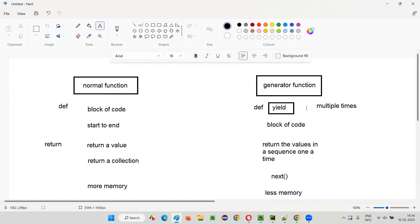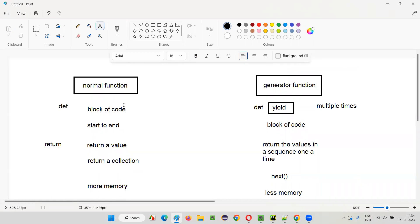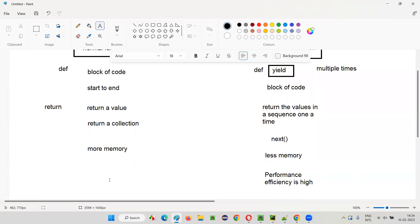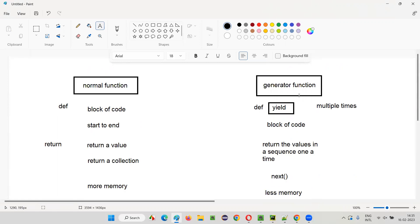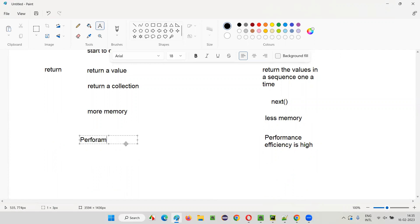Performance-wise, the generator function is very efficient — performance efficiency is high. Because it doesn't have to generate all values at a go; only one value is produced at a time when requested. That means the program will not utilize a lot of resources. For example, if you are requesting a thousand values from a normal function, all thousand values are returned at once — that is not performance efficient. But in a generator, when you request, only a single value comes, so the performance efficiency is high for generators and comparatively low for normal functions.